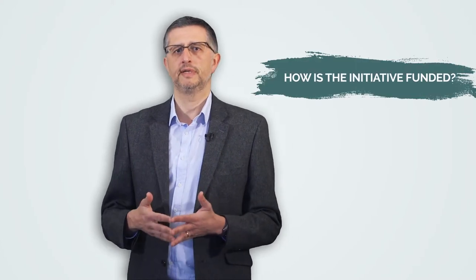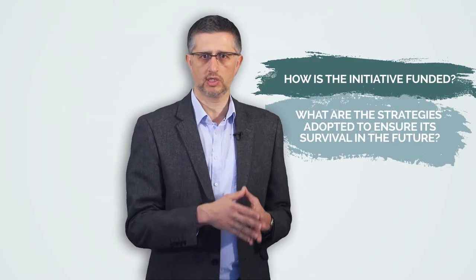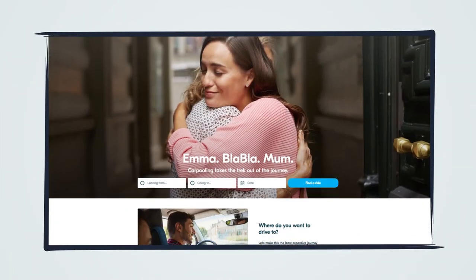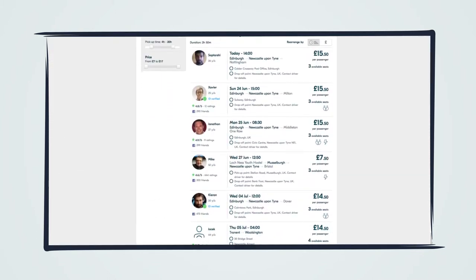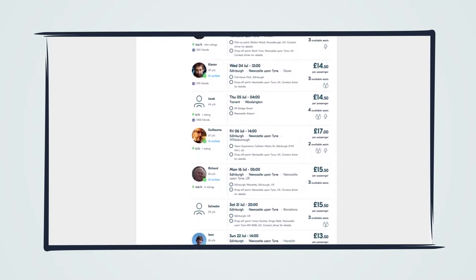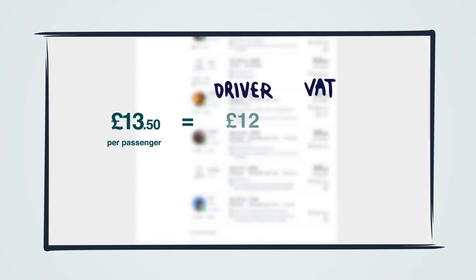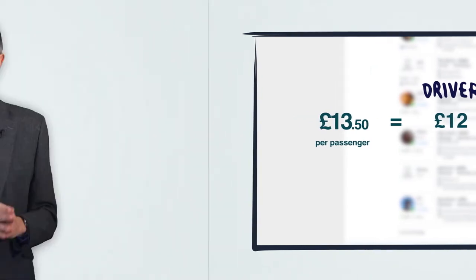Our third variable works on economic sustainability and the long-term viability of the initiative. The question behind would be: how is the initiative funded and what are the strategies adopted to ensure its survival in the future? In this case, BlaBlaCar applies a fee for the passengers. When a passenger makes an online booking, he or she pays a fee that is cashed in by the platform. This fee is calculated based on the amount the driver sets for the ride, and includes a VAT that is paid to the tax authorities. BlaBlaCar does not get any money from the driver. The whole revenue strategy for the firm relies on this income mechanism based on fees.